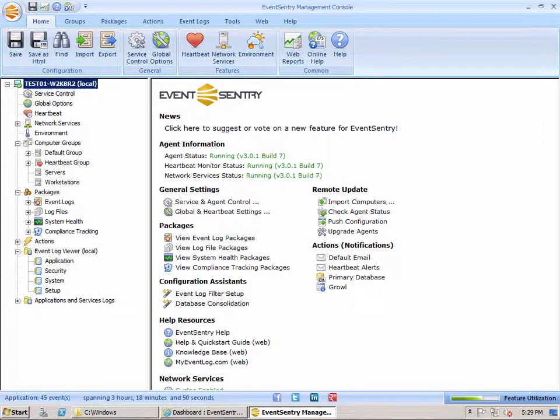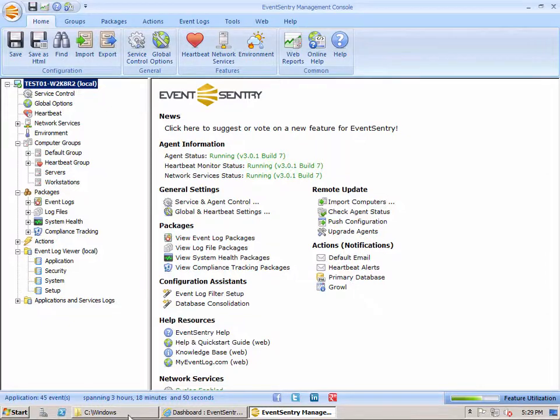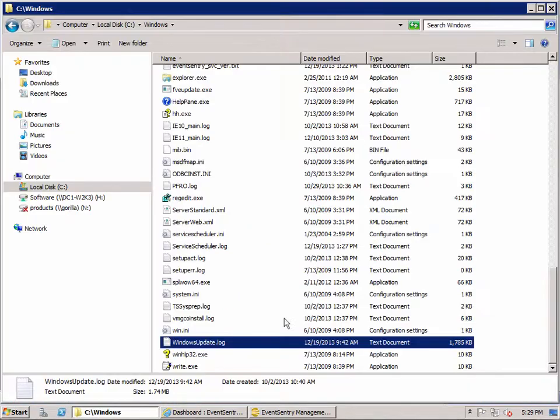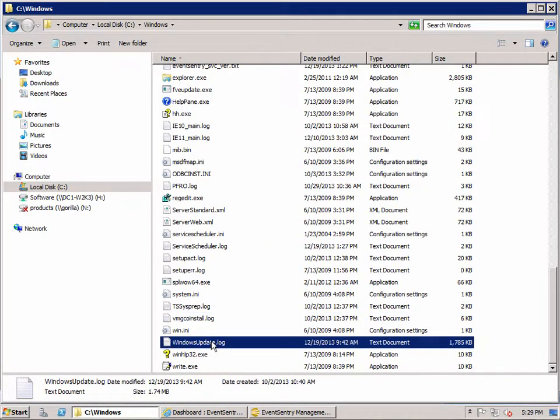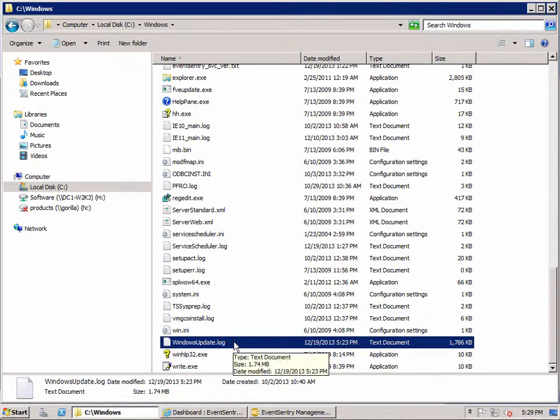In this tutorial, I will show you how to monitor a log file with EventSentry in real time. We're going to pick a flat file that is an unstructured log file to monitor. And to make things a little bit more interesting, we're going to update the Windows Update.log file.